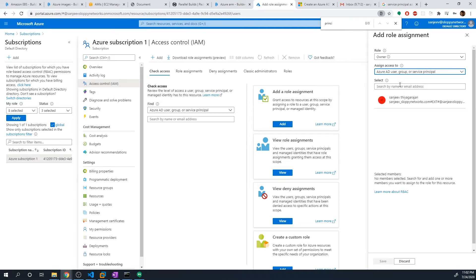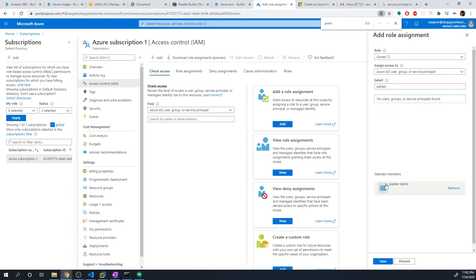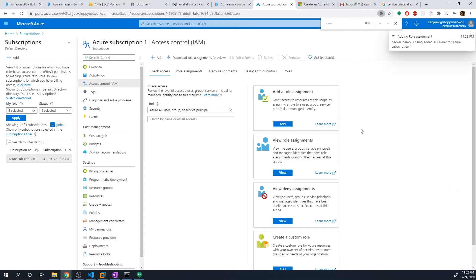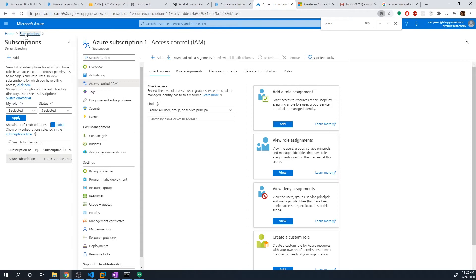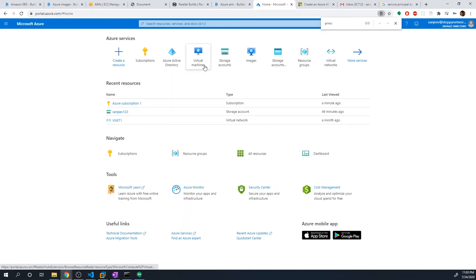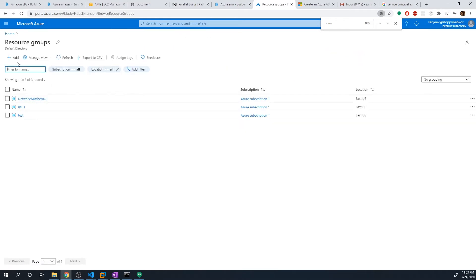Yeah, I think we can leave that as the default and then search for your app. So what did I call this, Packer demo? If I search for Packer, we can see that so I'm gonna select Packer demo, and then hit save. So now I assigned the owner role to the Packer demo app. So now it can create and destroy whatever it wants. Now, the next thing that we need to do is we need to create a resource group where we're going to store all of our images that we create. So if you've already got a resource group, go ahead and just use that. If you don't have one, I'll walk you through creating one.